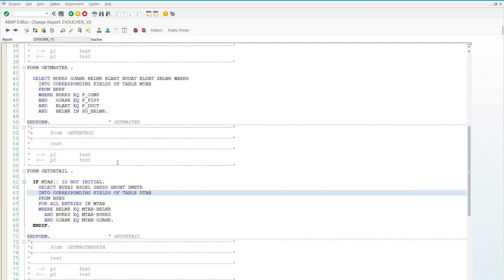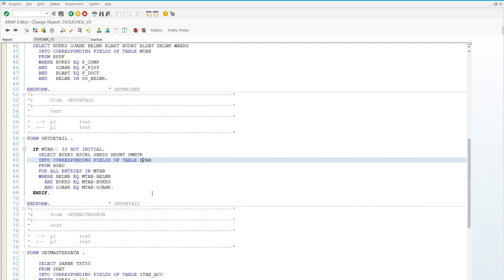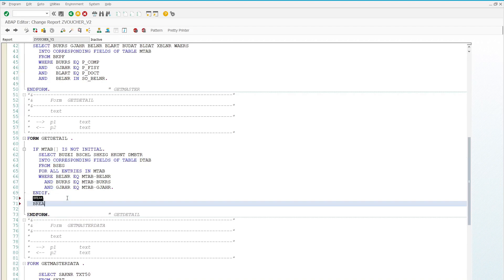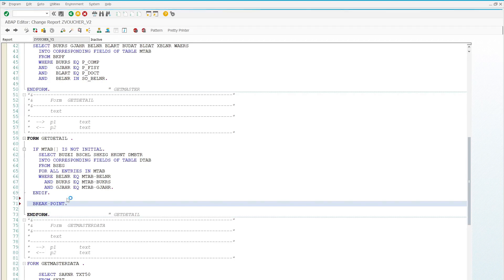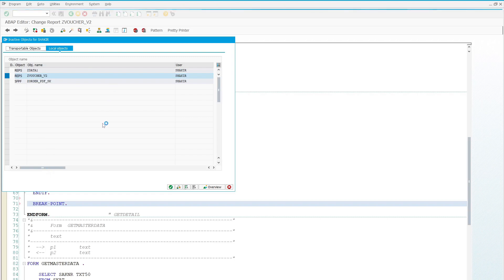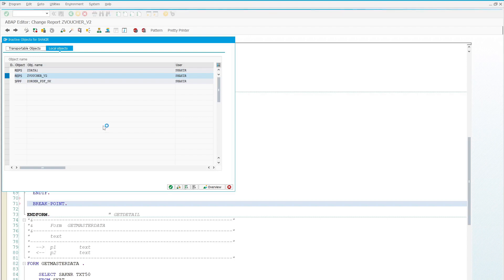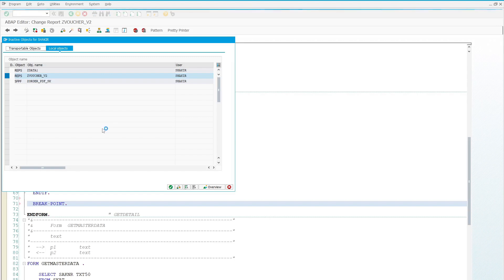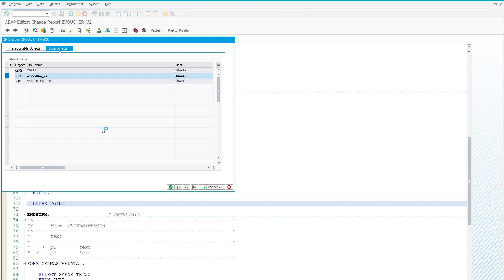Let's find out what data is available in our master internal table and the detail internal table. We need to put a breakpoint here, then press Ctrl+F2 and Ctrl+F3 for activating the program. After activation we will see what data is missing for the master record and what is missing for the detail record.